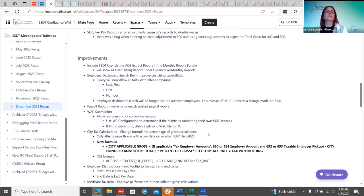For December improvements, there was a request to include the SST user listing AOS extract report in the monthly report bundle. That has been updated, so now when they go to their monthly reports under file archive they'll see the report listed as 'User Listing Report' and will have that available every month.